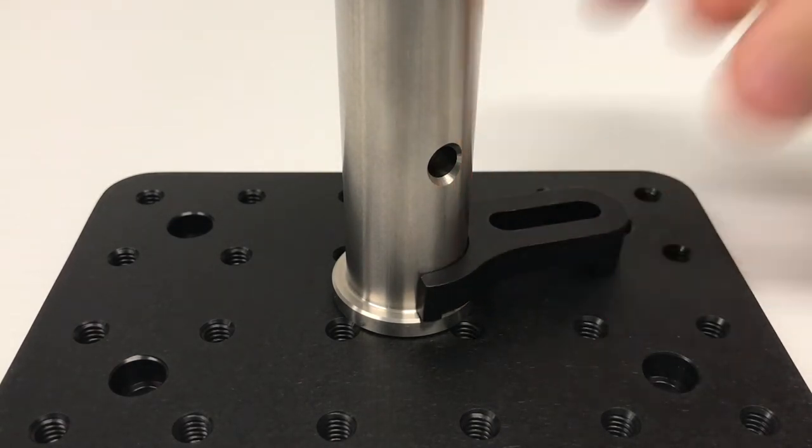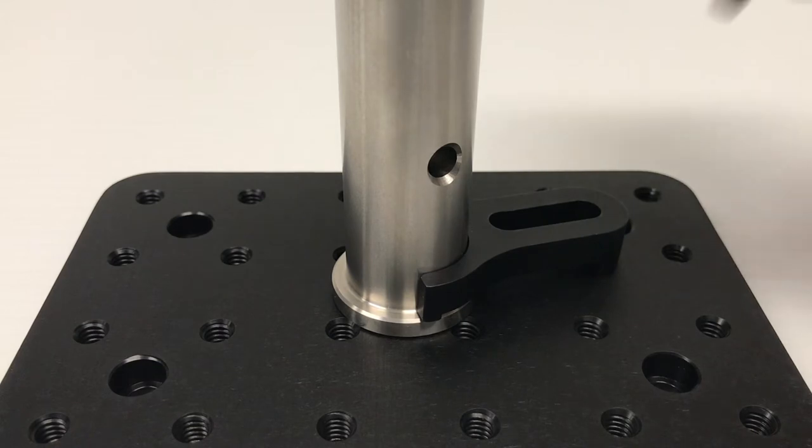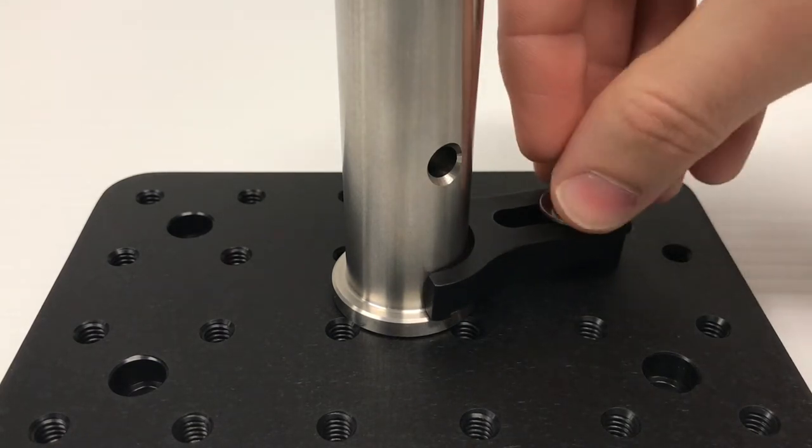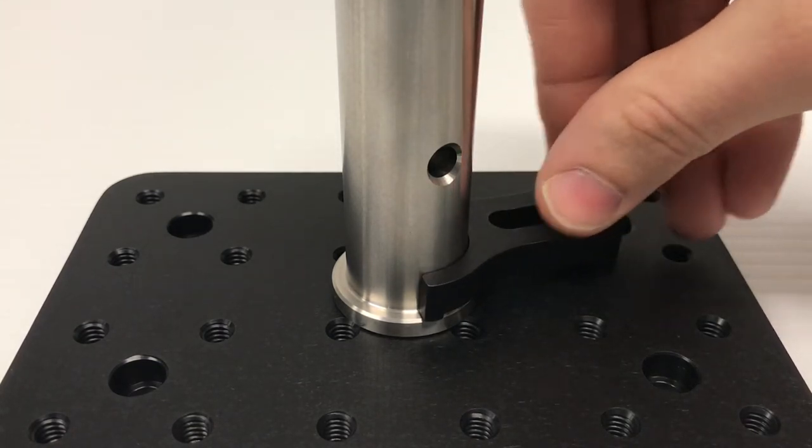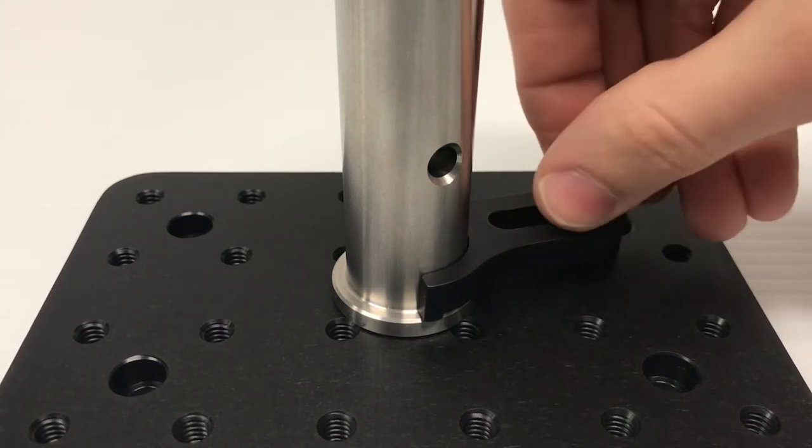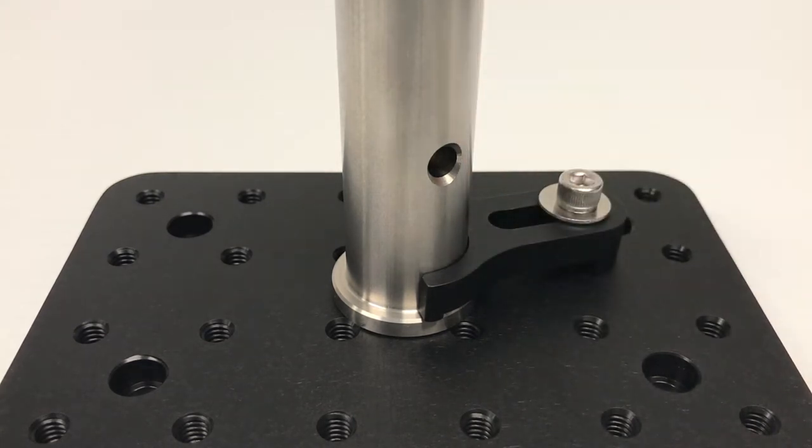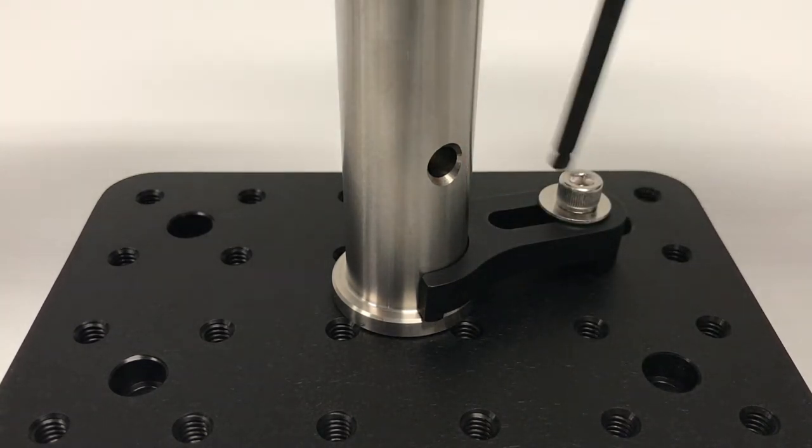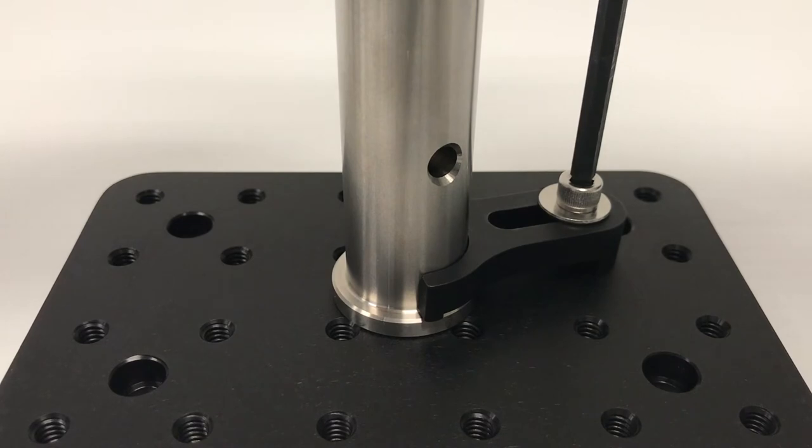Next, position the clamping fork around the post where the clearance slot on the clamping fork aligns with the threaded hole on the surface. Then, using a 1-4-20 cap screw, a washer, and a 3-16 ball driver, tighten the screw which will secure the pedestal post and the clamping fork to the surface.